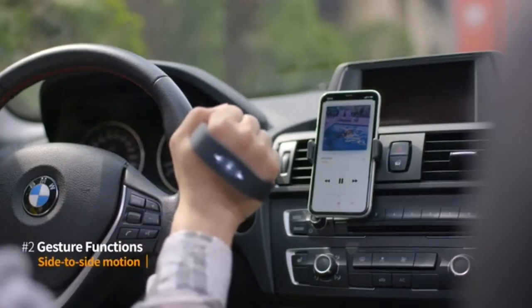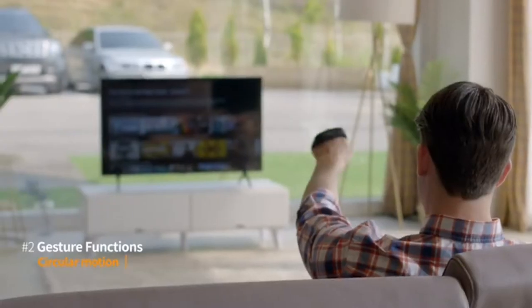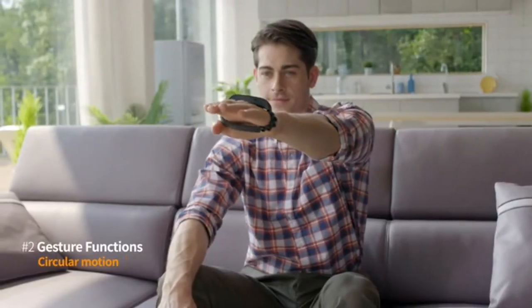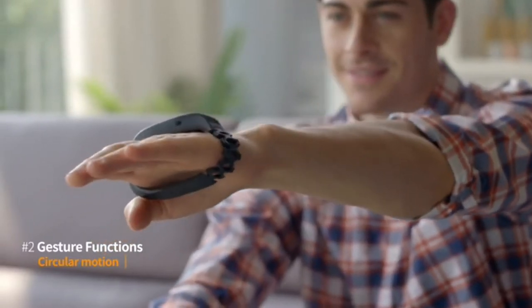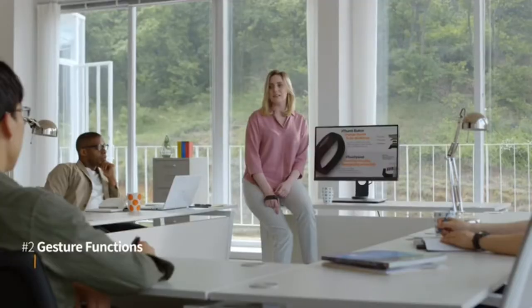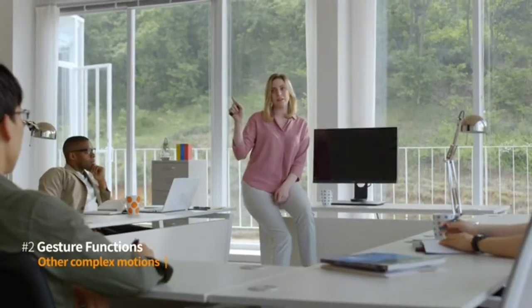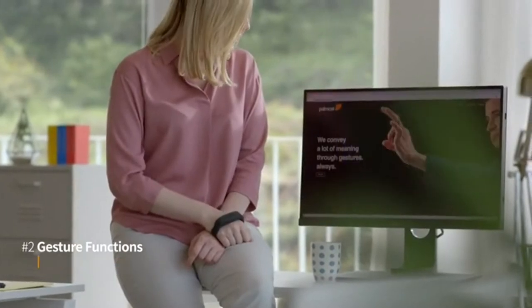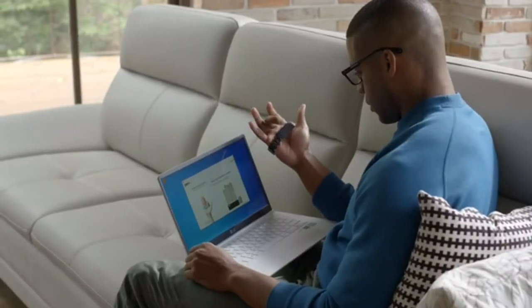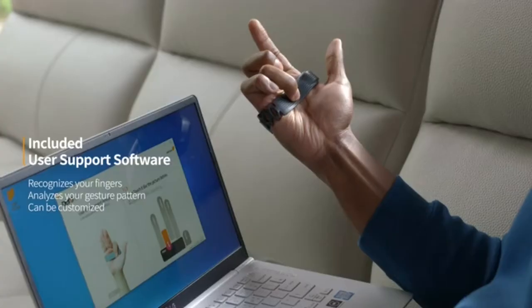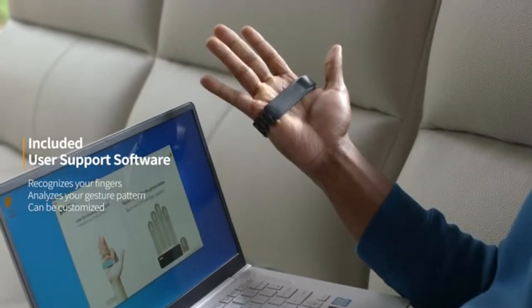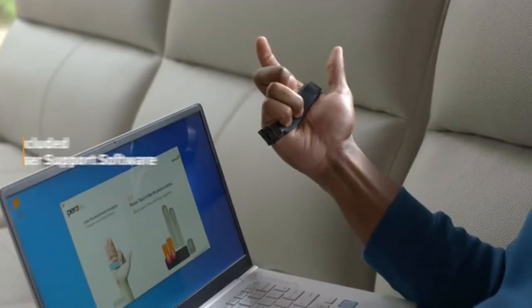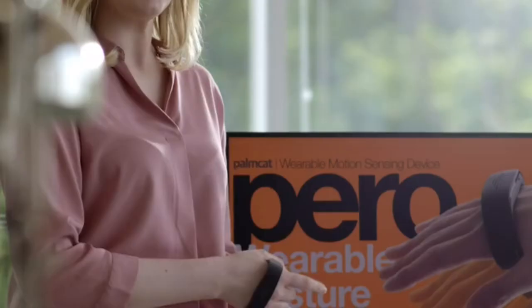Straight, rotationally, and even circular, even more complex movements. Perro software learns your natural gestures and patterns so you can easily customize it yourself.